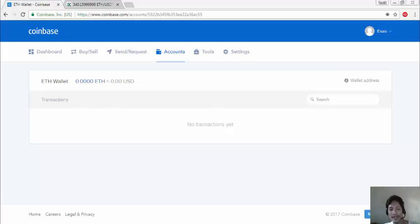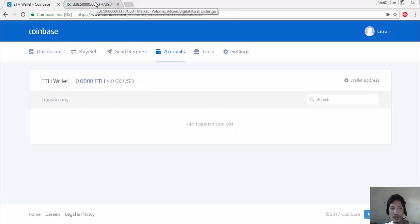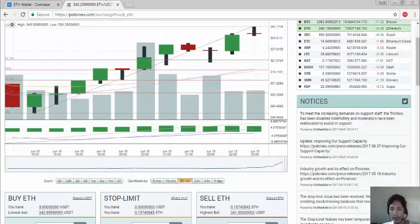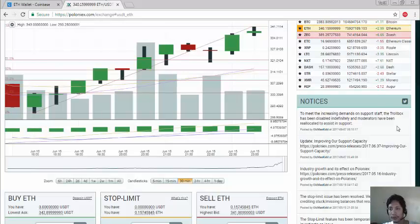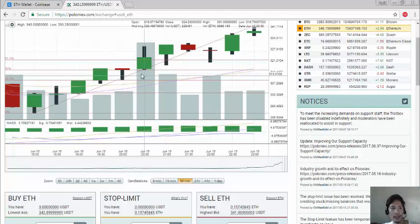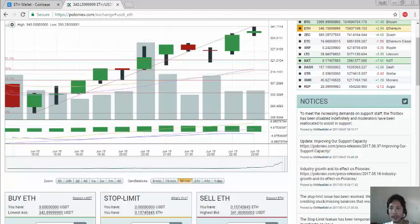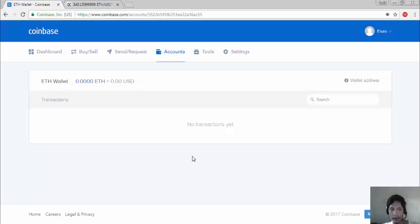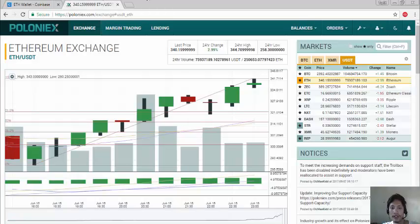Hello once again, my name is Zenzo and today I'm going to show you how to withdraw your ethereum from Poloniex to your ethereum wallet like Coinbase.